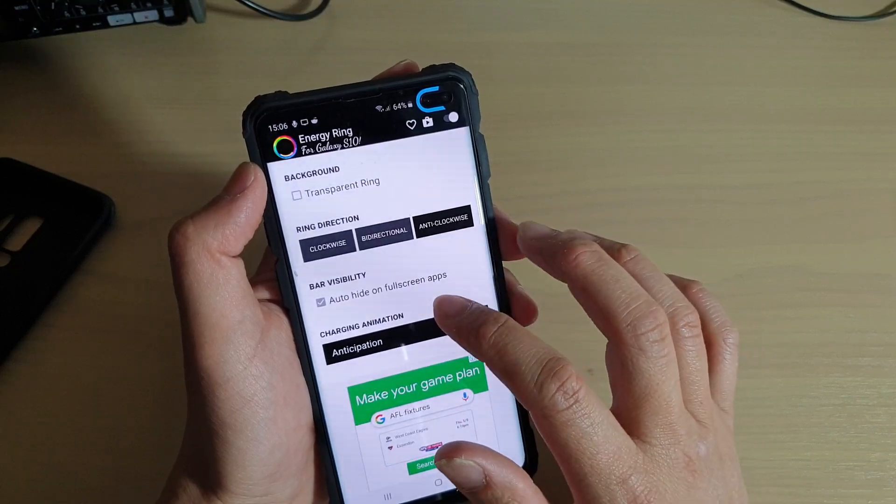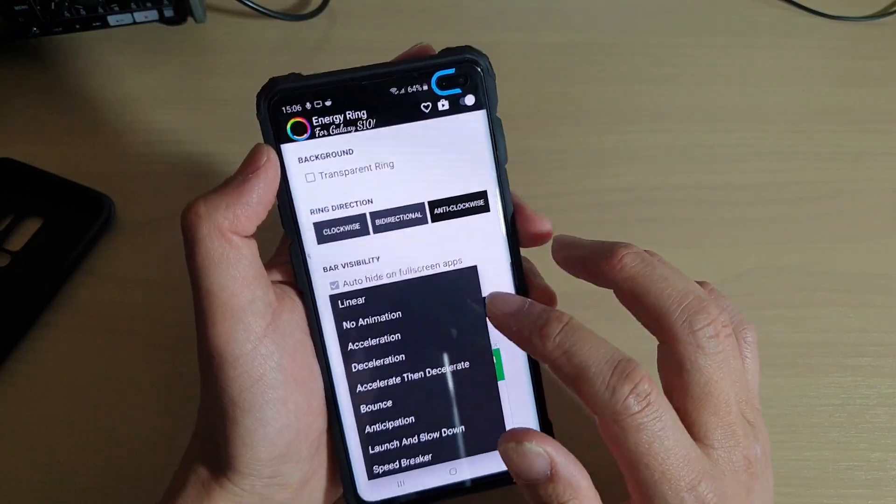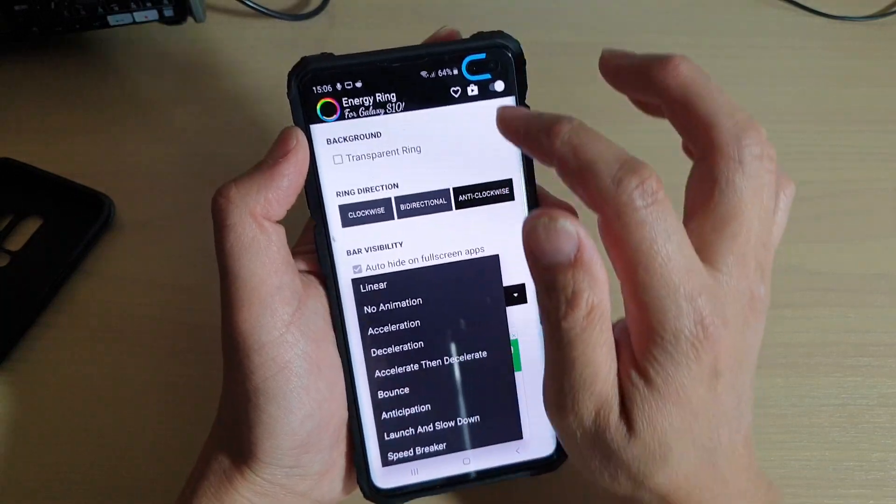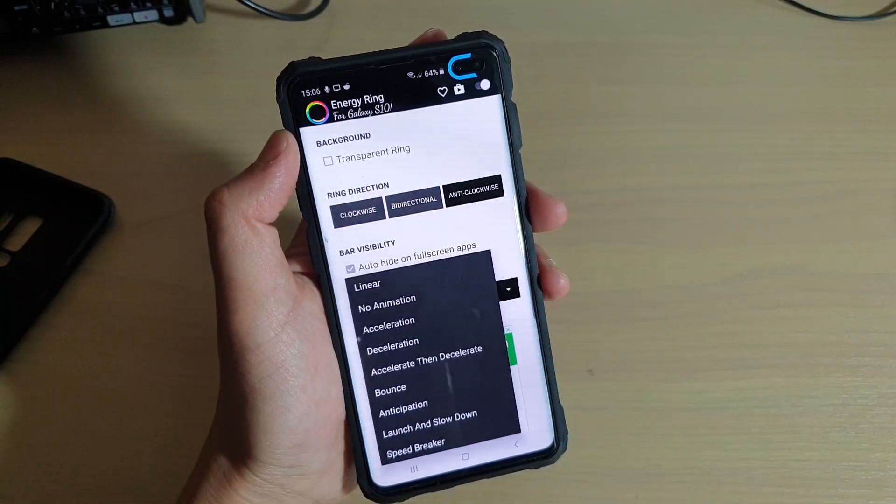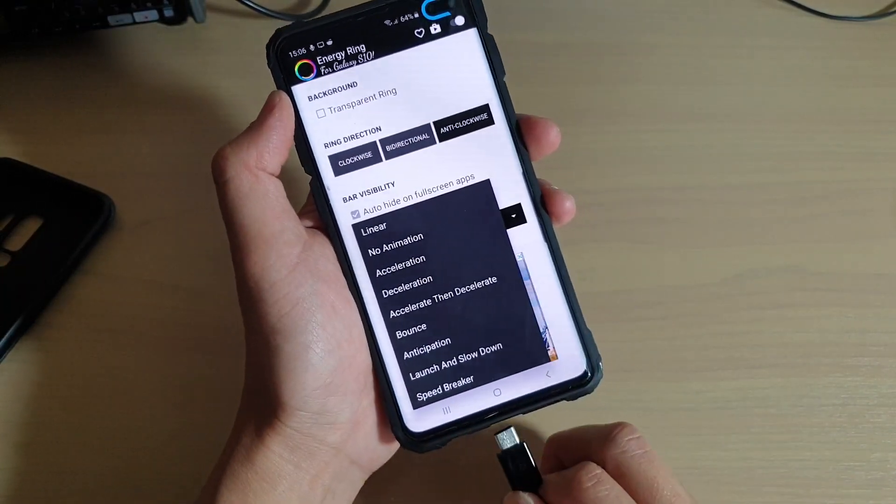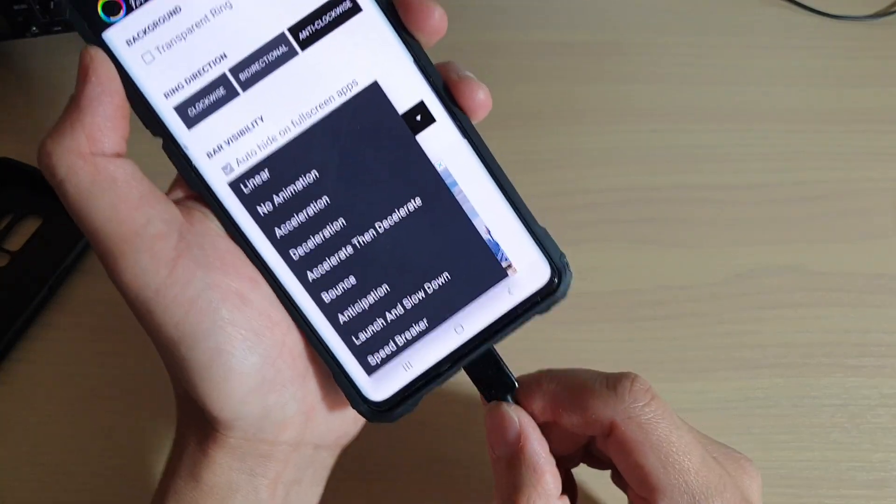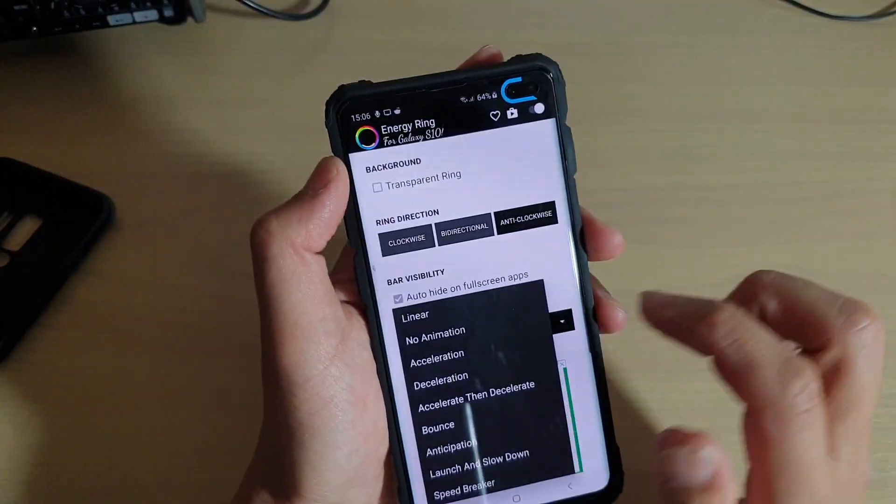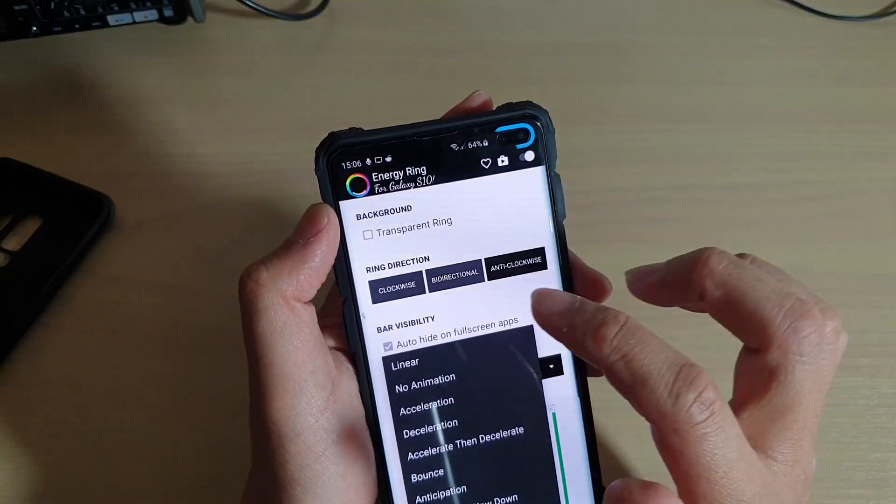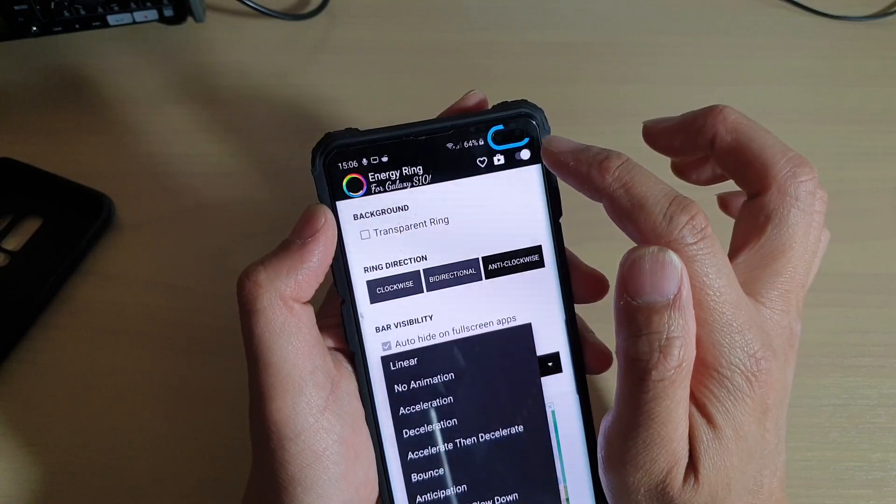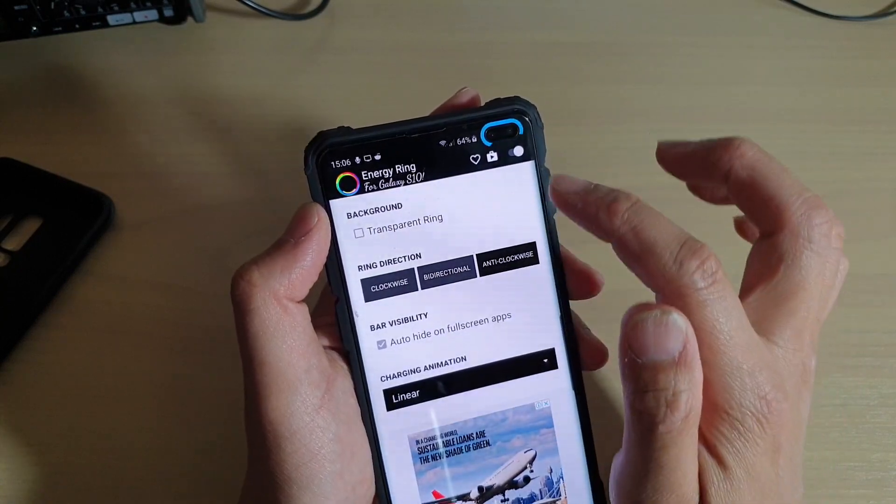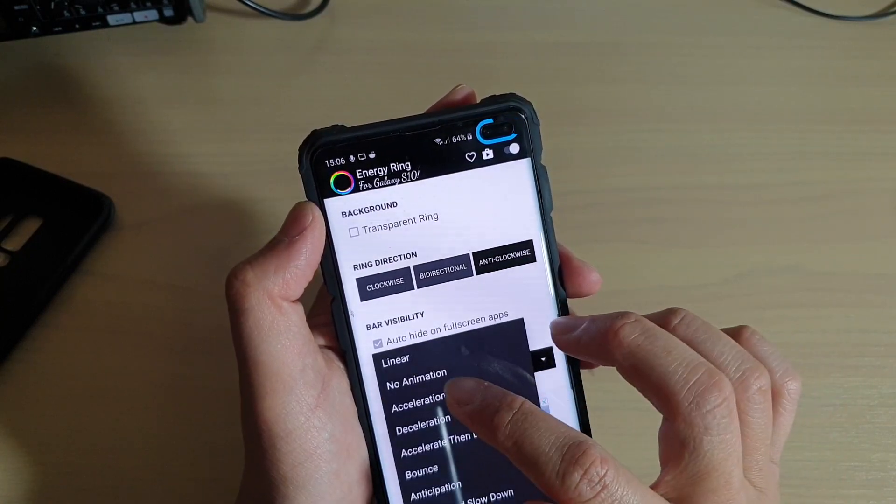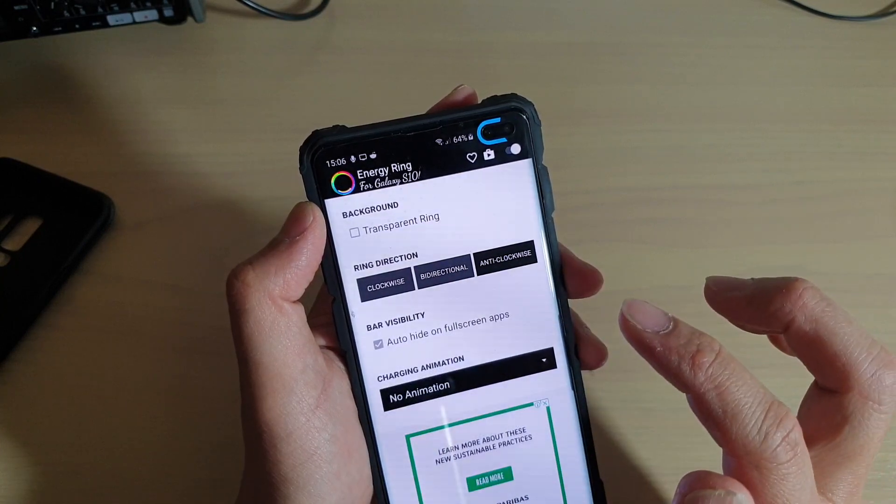And then you've got the charging animations, which give you different kinds of animations when it is in charging mode. I'm going to plug in the charging cable right here and you can see there's a different kind of animation. Linear, then you can choose no animation at all.